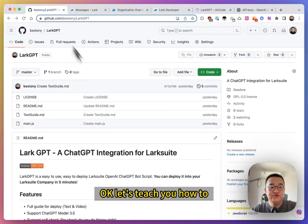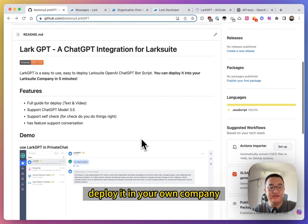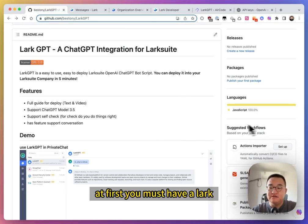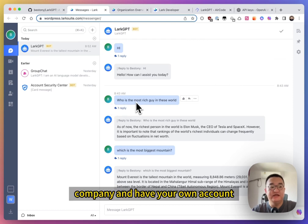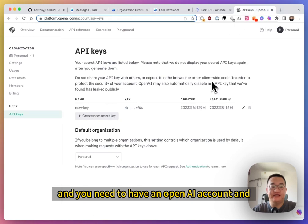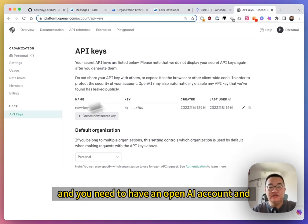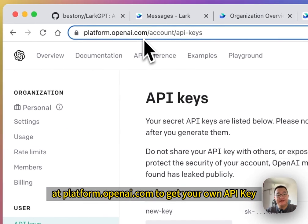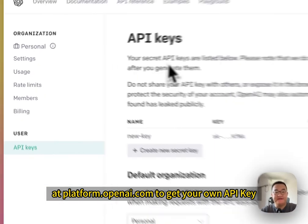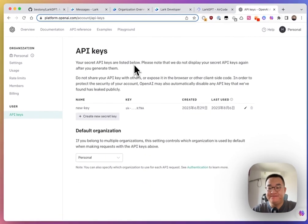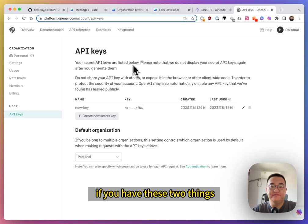Okay, let's teach you how to deploy it in your own company. At first, you must have a Larksuite company and have your own account. And you need to have an OpenAI account and at platform.openai.com to get your own API key. If you have these two things, let's create your own bot.